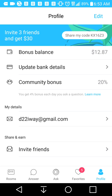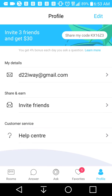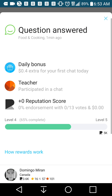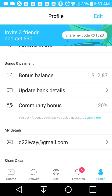You get a community bonus every time you get involved in the questions. Updating your bank details takes you to a browser window where you can enter your banking information so they can deposit your money. The question's been answered and I earned 4 cents for the first chat. I participated and the reputation score is there. Those notifications appear after you've done a chat, giving you a highlight of the reward system.